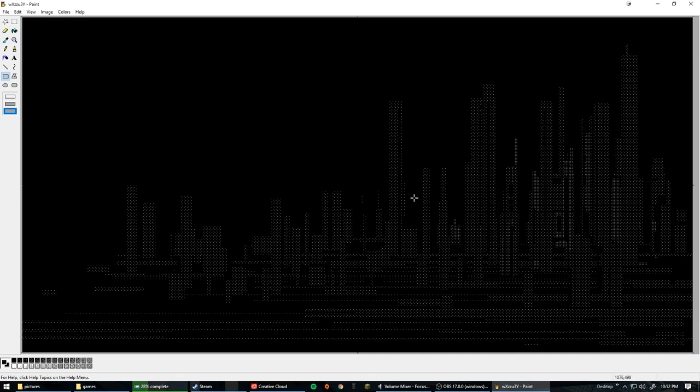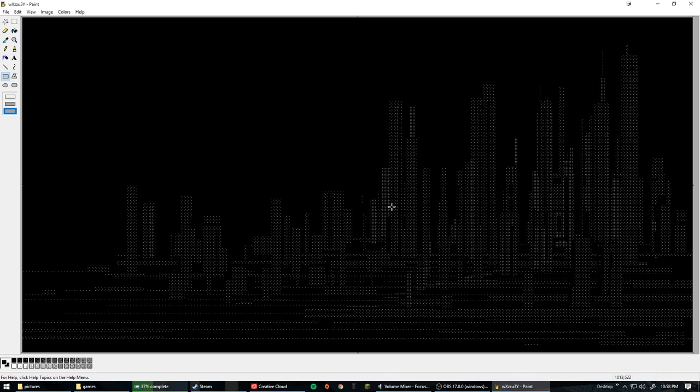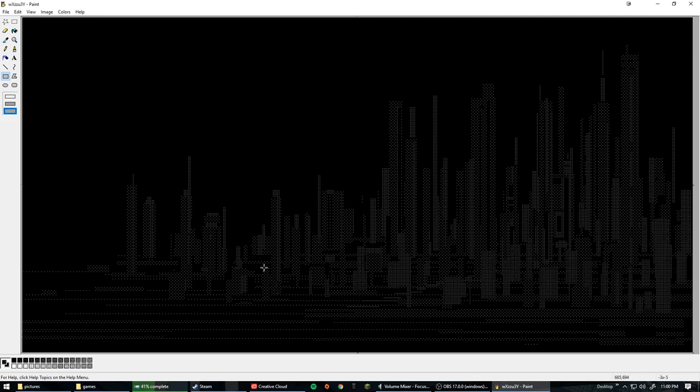Unfortunately, with Microsoft Paint, you can only Ctrl Z like four, five, six times. You can only have so many mistakes before you've got to patch it up the old-fashioned way by just drawing over.